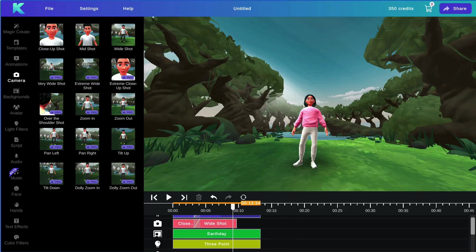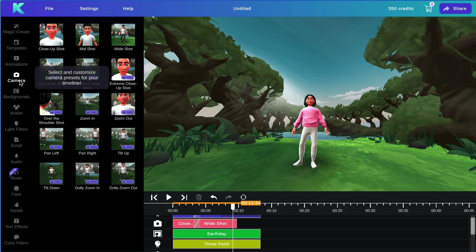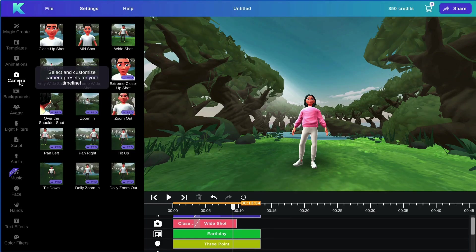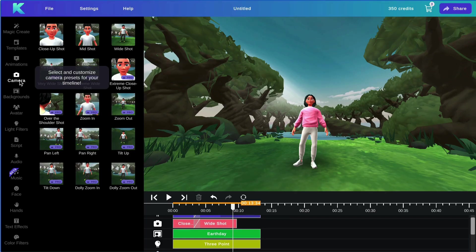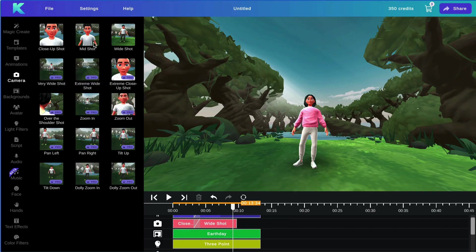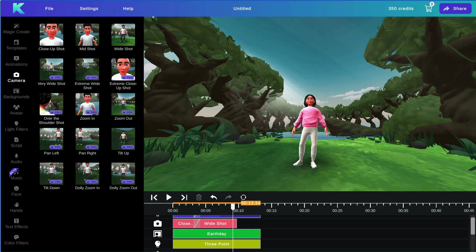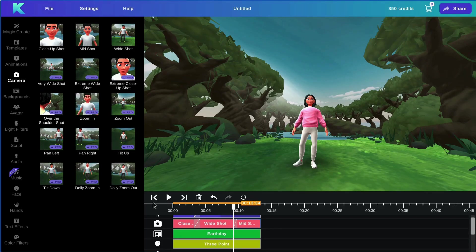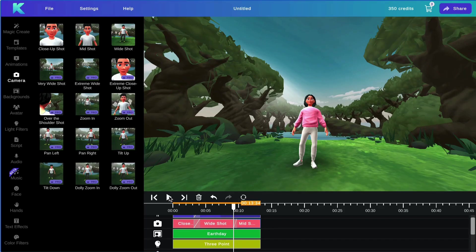Next, we will be going over the camera angles feature. To add a new camera angle to your animation, simply select the camera angle you would like to add, and it will automatically be added to your tracks.